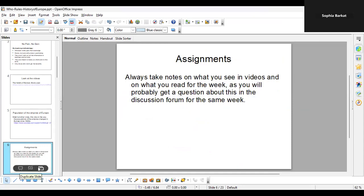In assignments, always take notes on what videos you watch and what readings you do, as you will probably get a question about those readings and videos in the discussion forums. Take notes, think about what you saw, write down some main things, and be ready to share your observations and critical analysis with the class.